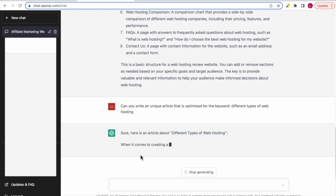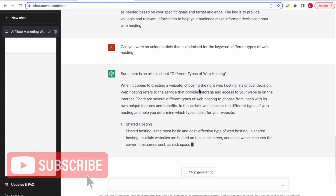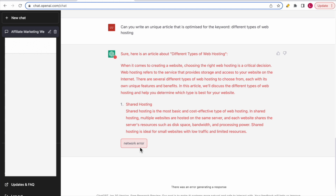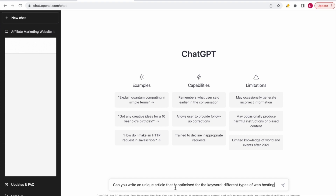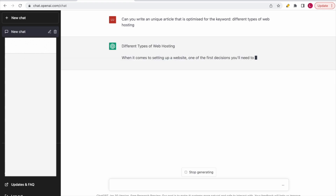ChatGPT says: 'Sure, here's an article about different types of web hosting.' It begins: 'When it comes to creating a website, choosing the right web hosting is a critical decision.' At this point there's a network error — probably because too many people are using ChatGPT right now. This happens quite often. The best thing to do is reload. It shows a message: 'We're experiencing exceptionally high demand, please hang tight as we work on scaling our systems.' So I'll just enter the question again and try once more.